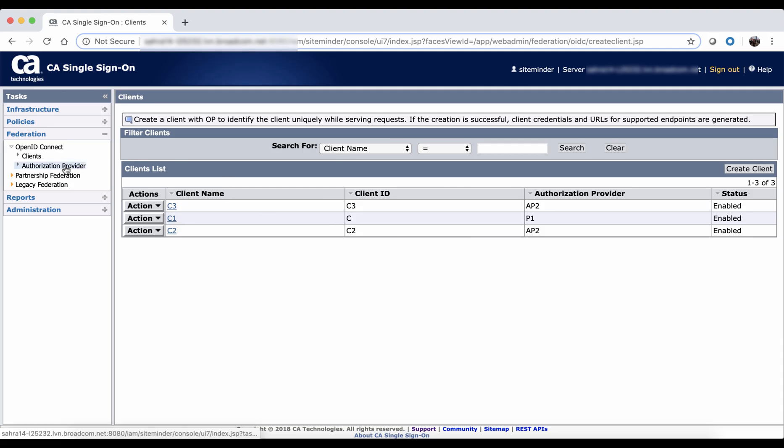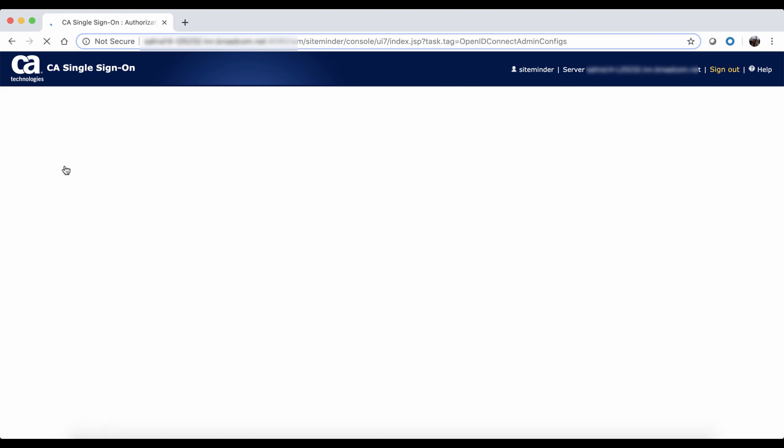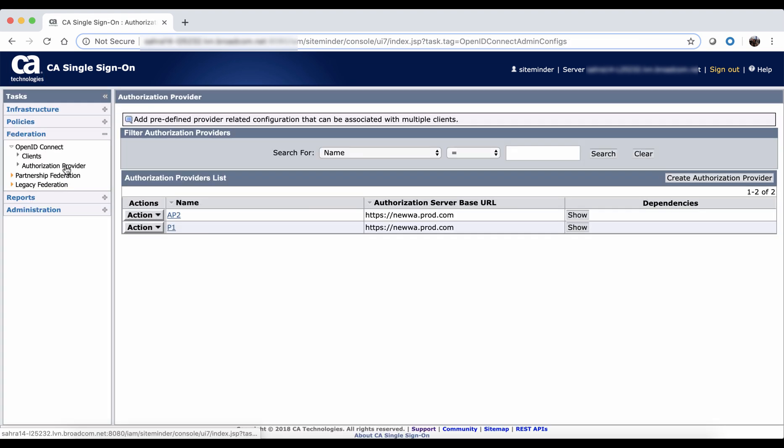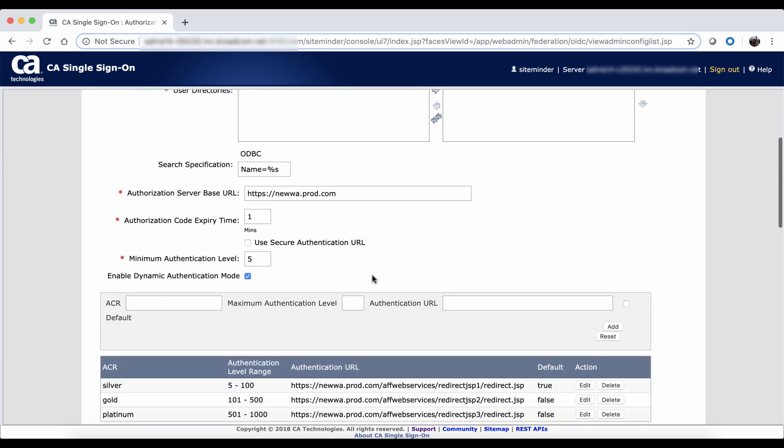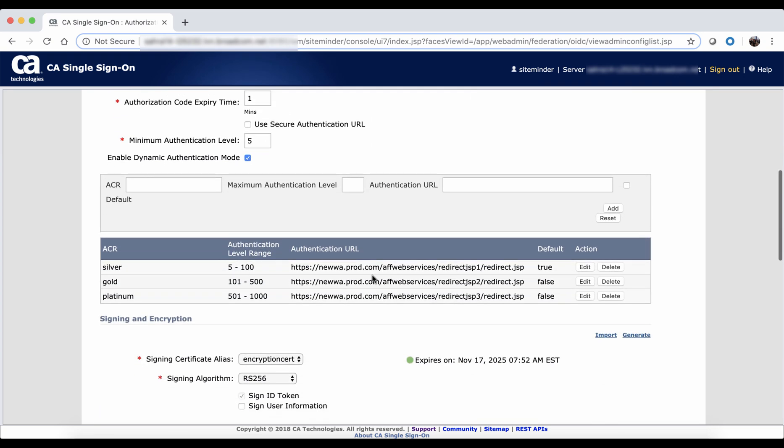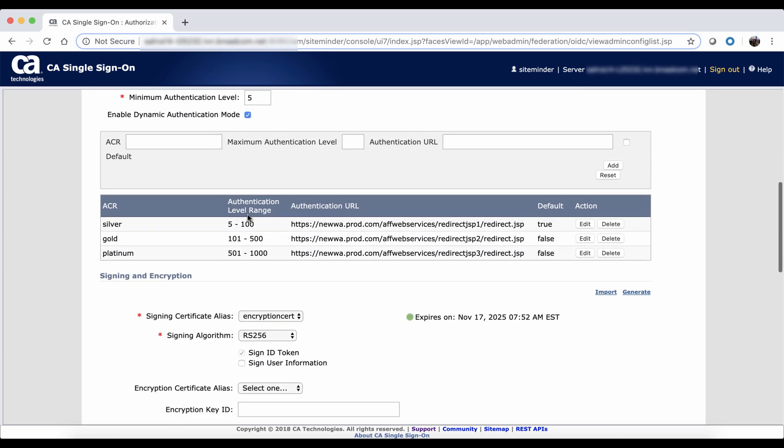In the authorization provider, select dynamic authentication mode which displays the options to add ACR value, authentication level range, and authentication URL.